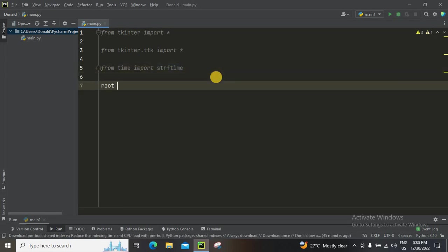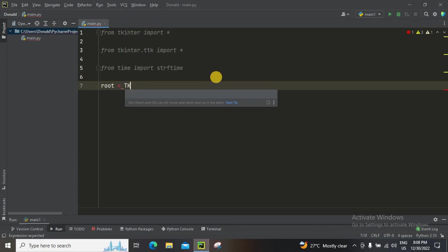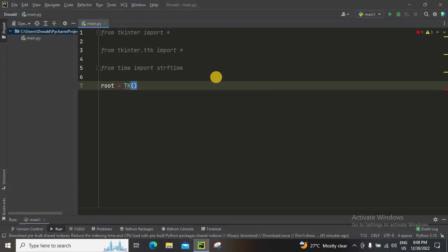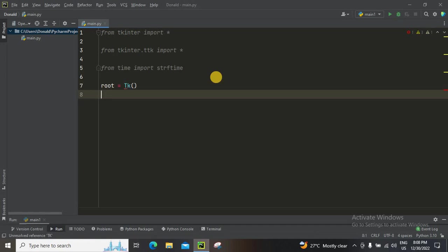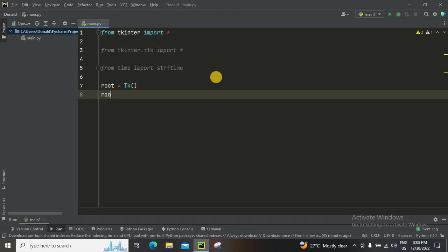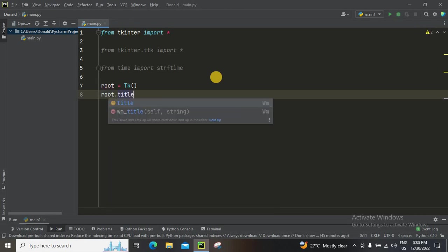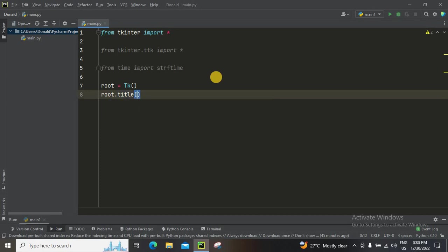Root is going to be tk. In that case should not be gaps, sorry for that. Then root.title, so I'm gonna give it as clock.